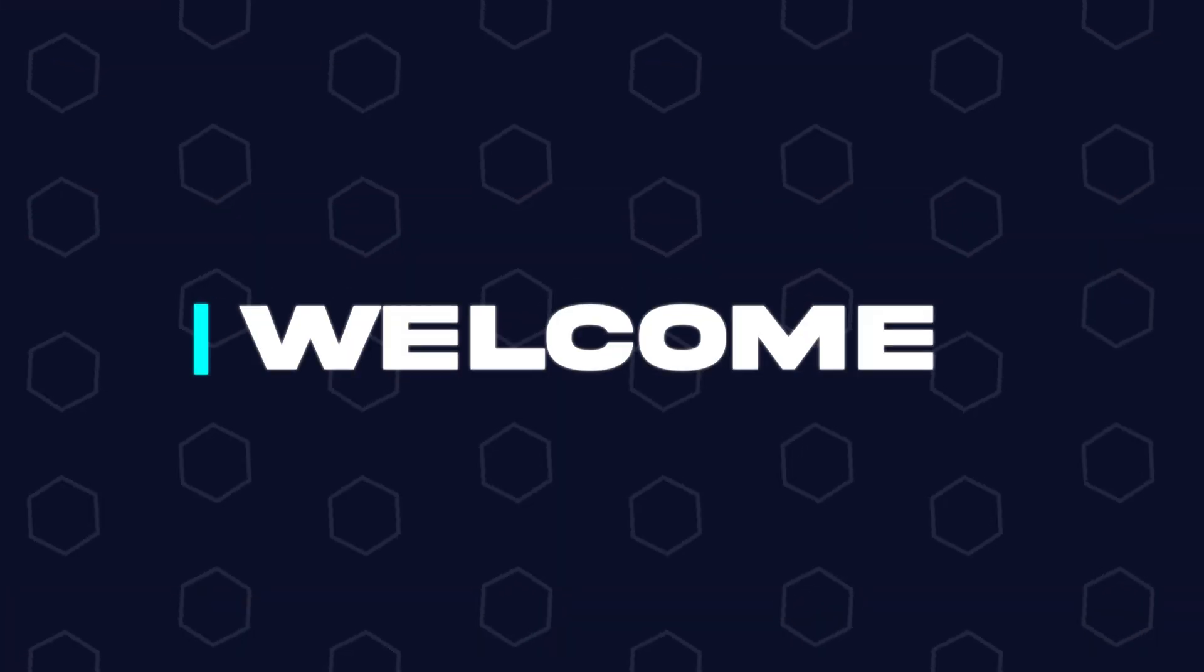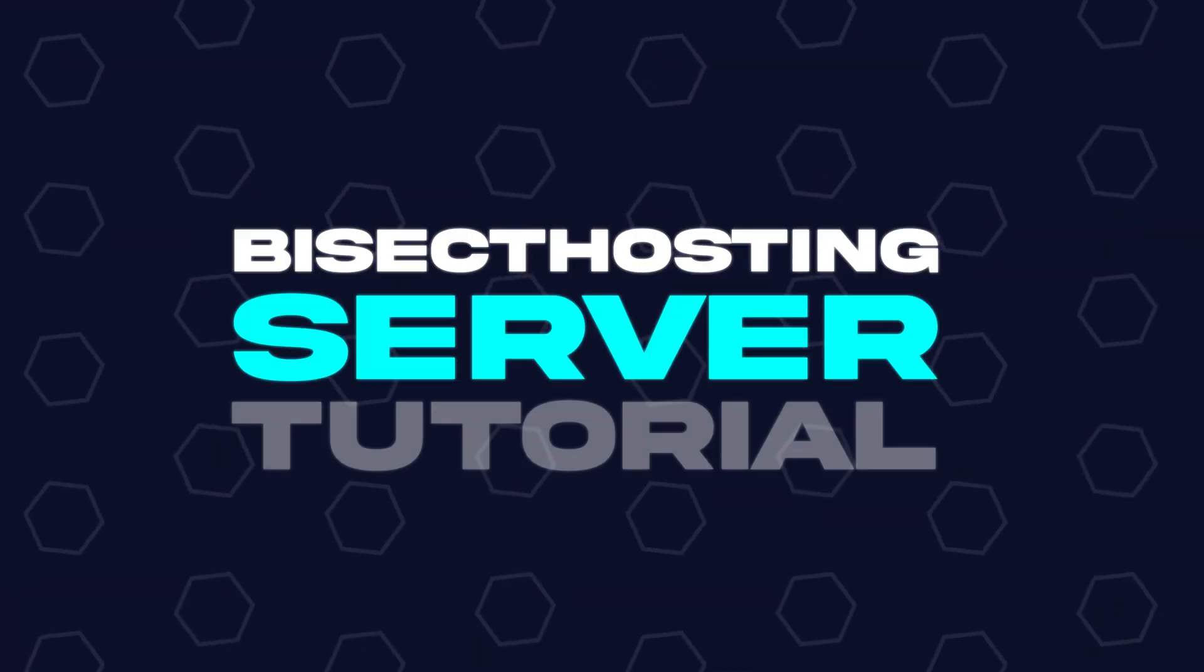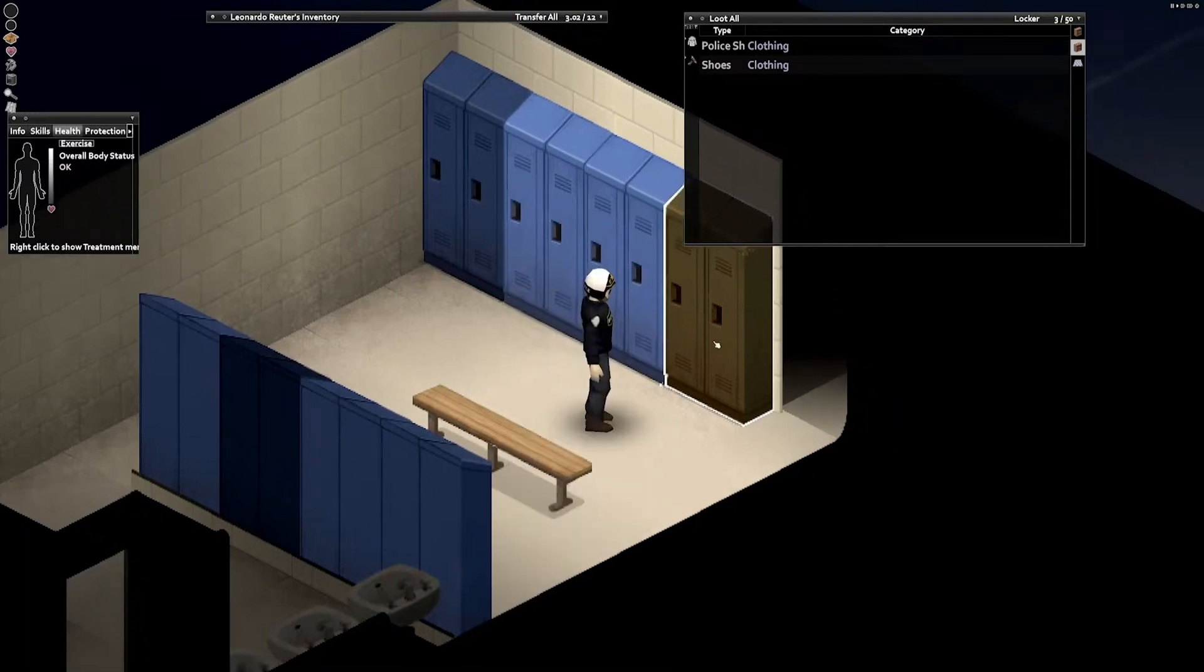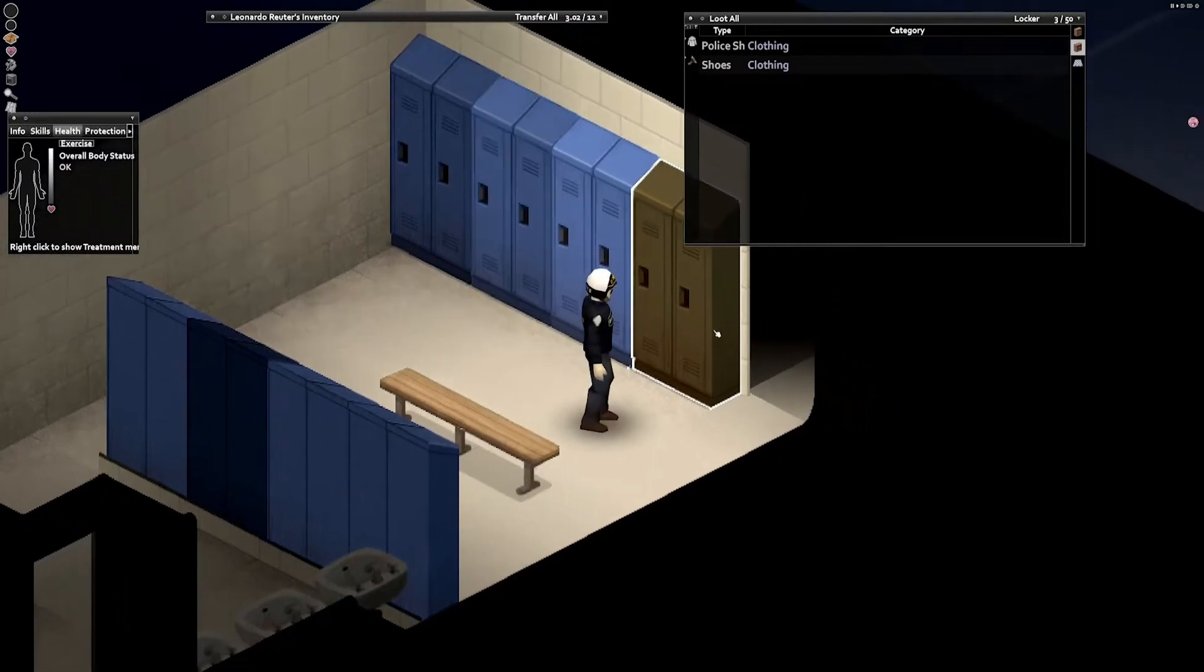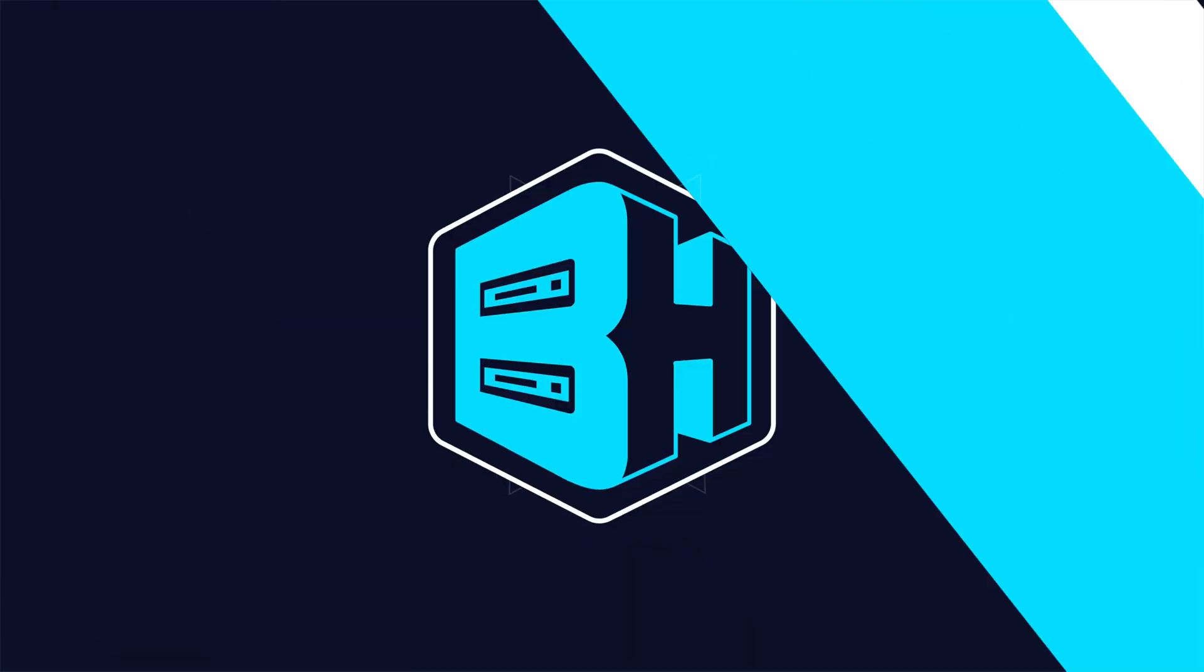Hey everyone and welcome back to another Bisect Hosting server tutorial. In today's tutorial, we're going to go over how to whitelist a Project Zomboid server.